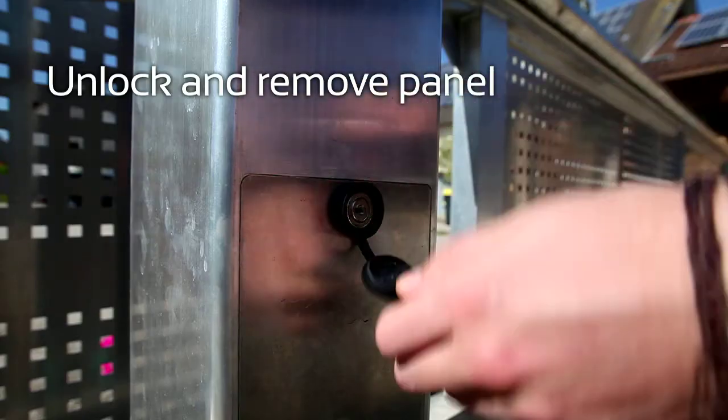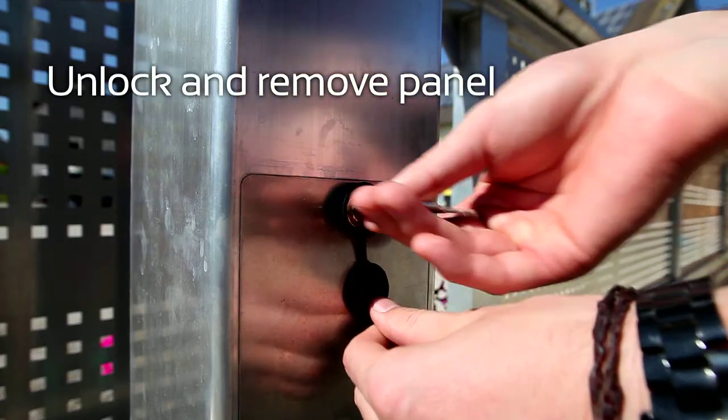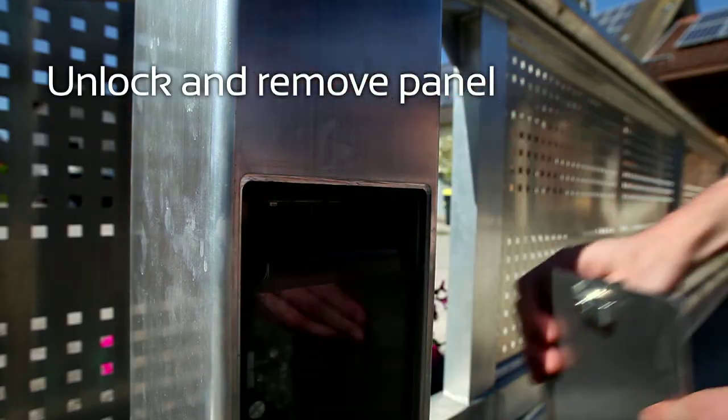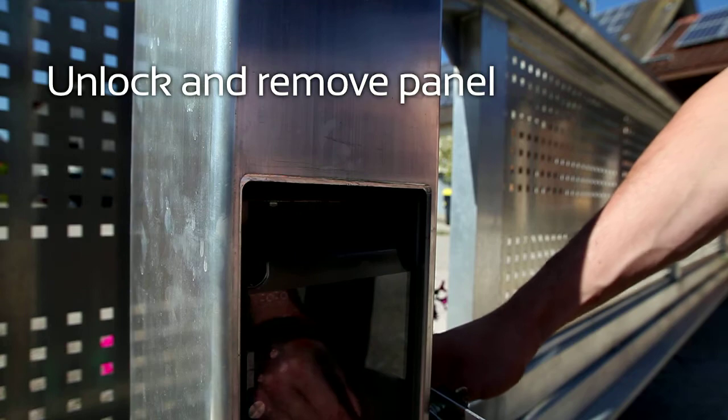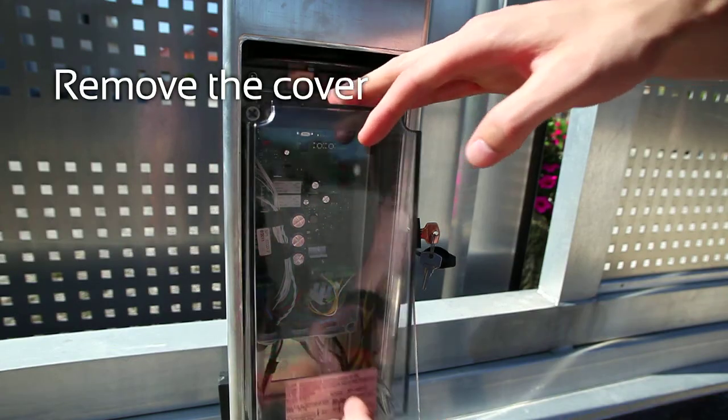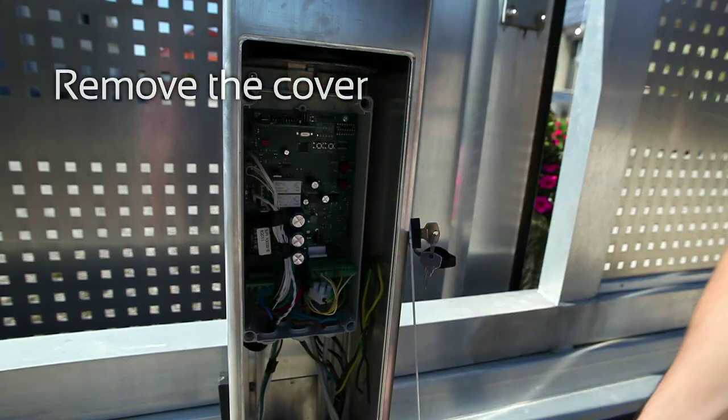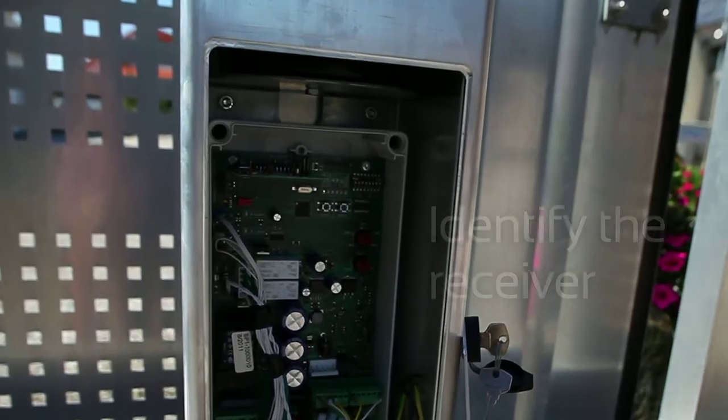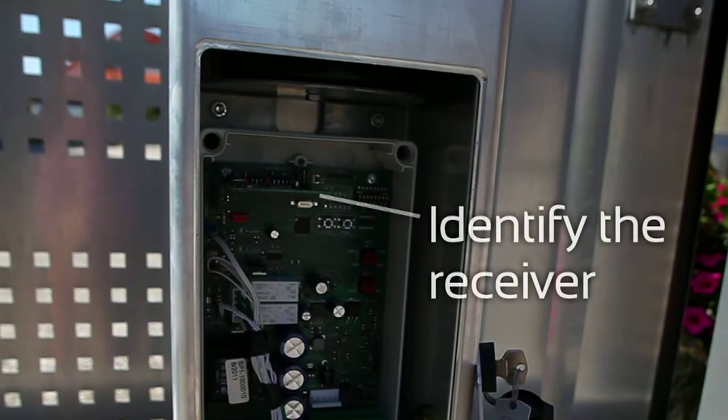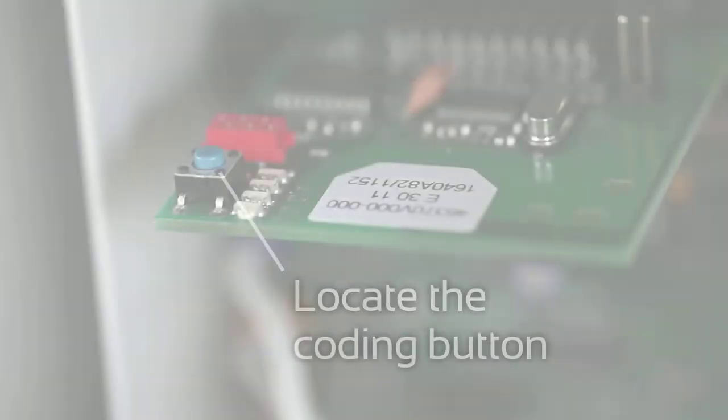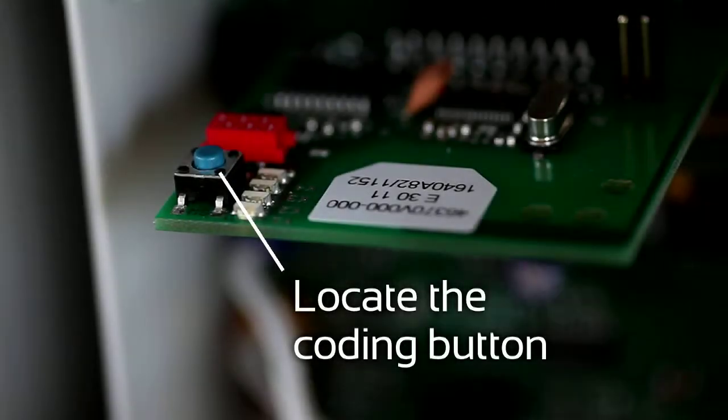Unlock and remove the panel. Remove the cover. Identify the receiver and locate the coding button.